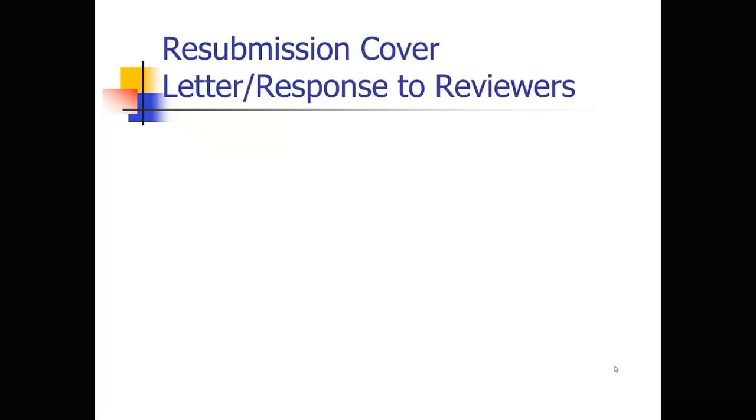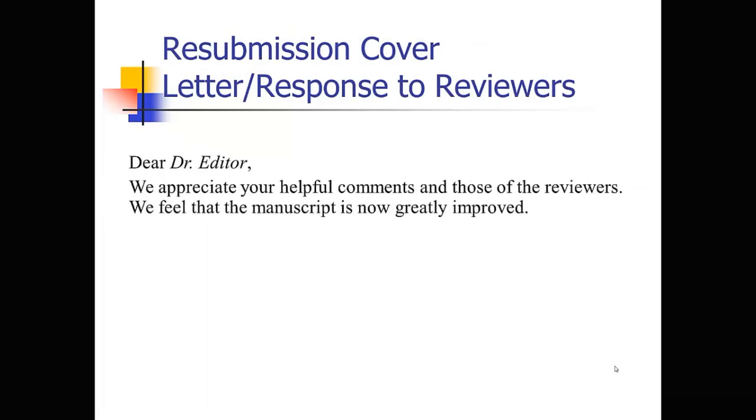And then you're going to prepare that detailed response to the reviewers. So be polite. Again, the review process is meant to make your paper better. And ultimately, it usually does. So, we appreciate your helpful comments. Be polite. Thank the reviewers. We feel that the manuscript is now greatly improved.